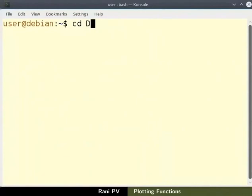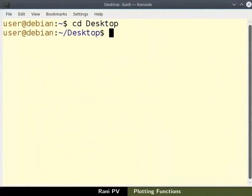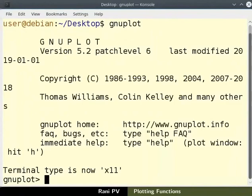Change directory to desktop as seen. In the terminal, type GNUplot and press enter. The prompt changes to GNUplot prompt.